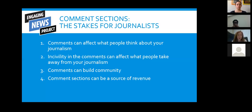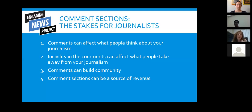Incivility really affects whether people are willing to comment in the first place — a highly uncivil comment space can reduce the probability that a wide variety of people participate. But there are really positive things that can come from comment sections. The whole reason for including them is to finally have a space in which the audience can engage with the news organization and commenters can engage with one another. You can see the development of communities where people are routinely exchanging views and learning more about people in their areas.